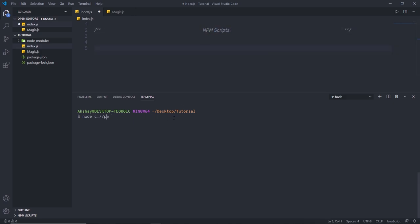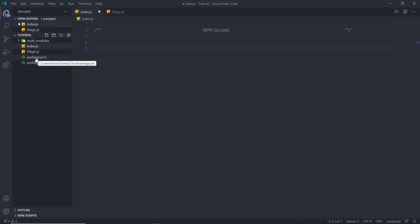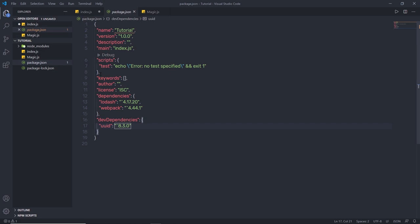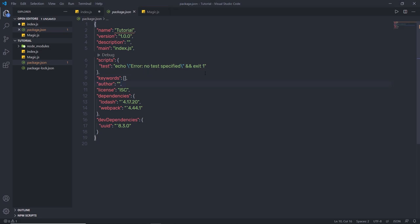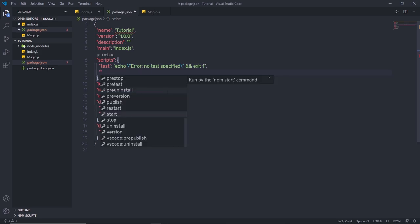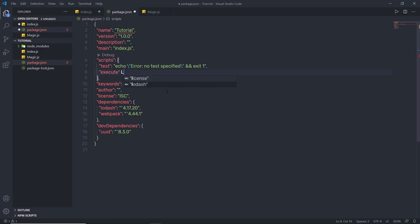A global installation is performed using the -g flag. For example, npm install lodash -g will install the package globally so it can be used in every Node application on your system. When this happens, npm won't install the package under the local folder — it uses a global location instead. The command npm root -g will tell you the exact global installation location on your machine.